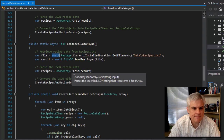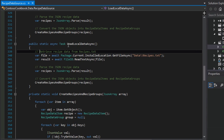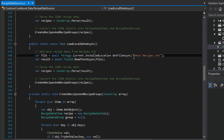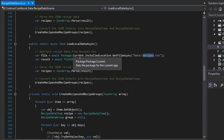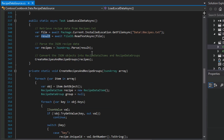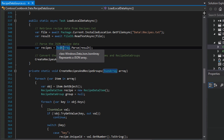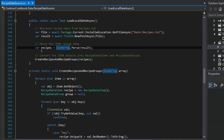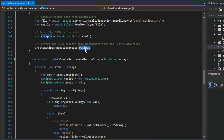At a high level, we can just read the comments. The first step in LoadLocalDataAsync is to retrieve the recipe data from the recipes.txt file. We get the file called 'data\\recipes.txt' — notice the two slashes to escape the backslash in C#. Then once we have that file, we read the text from it, get a result, and begin to parse it. We expect it to be a JSON array, so we use the JsonArray object, available from windows.data.json.JsonArray, which is built into the Windows Runtime. We parse through it and get the parsed version of the document into a variable called 'recipes', then pass that into a helper method called CreateRecipesAndRecipeGroups, which is right below it.